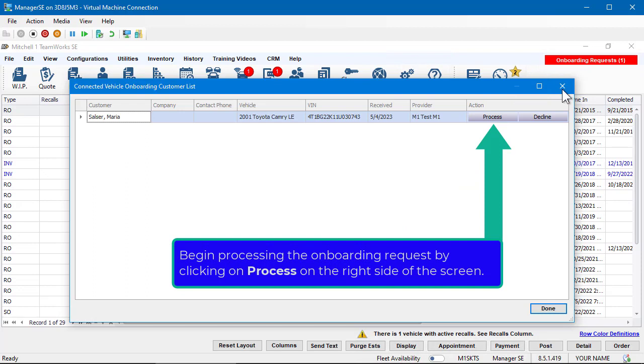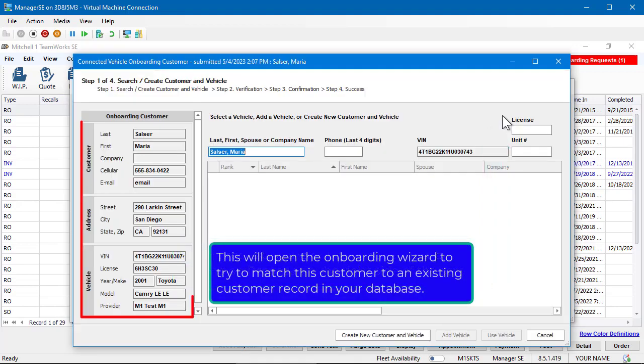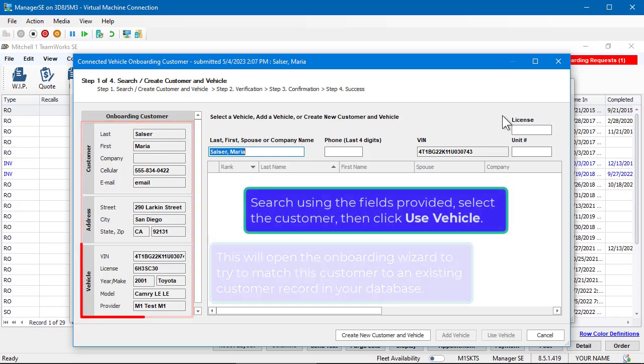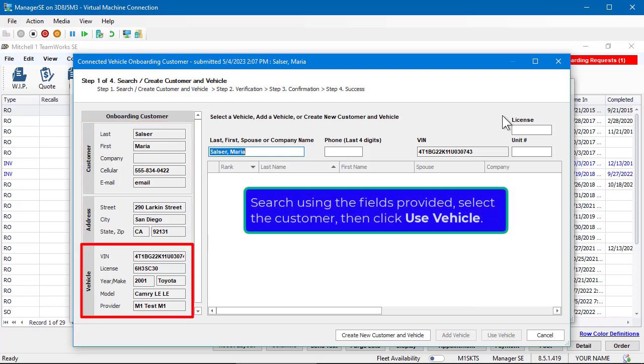Begin processing the onboarding request by clicking on Process on the right side of the screen. This will open the onboarding wizard to try to match this customer to an existing customer record in your database. Search using the fields provided, select the customer.